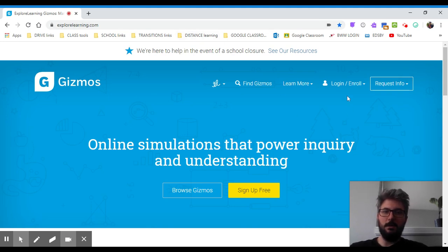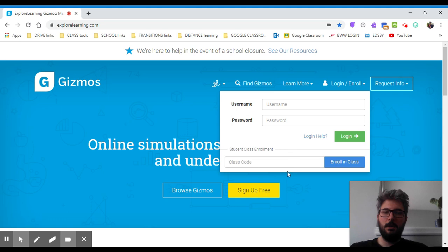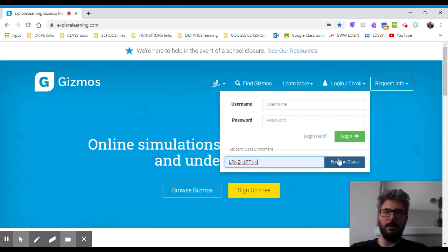On the website, you're going to see this button at the top right-hand corner. It says login slash enroll. I want you to click that and enter the class code here that your teacher gave you. Now, I'm going to use my class code for my class, but I want you to stick to the code that your teacher provided. You're going to click enroll in class.